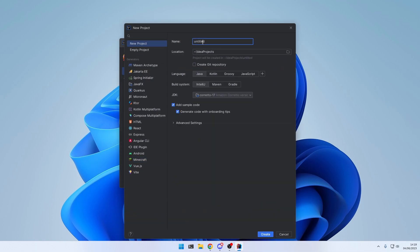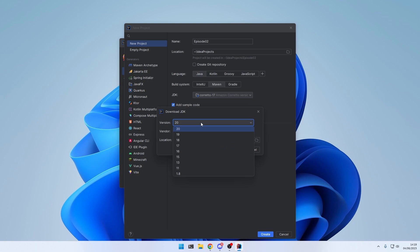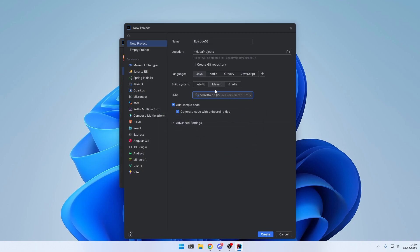Select New Project, and give it a title right here. I'm calling it Episode 2 for the language we're going to use. Java of course, and the build system will be Maven. For the JDK, make sure to select something above 17 or 17. If you don't have a Java version right here, you can simply click Download JDK, select a version, download, and depending on your internet speed, it could take a while. So I'm going to use Java 17.